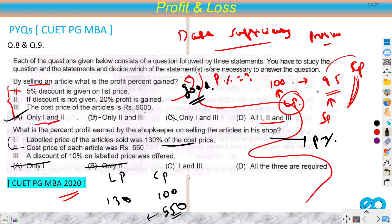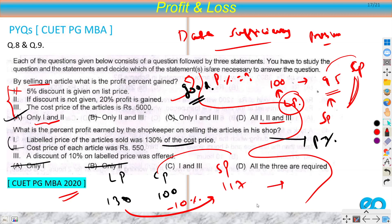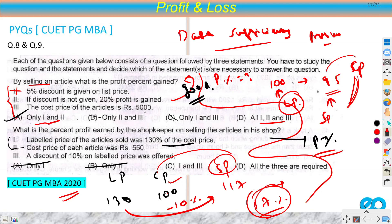Combining data 1 and data 3: list price = 130% of CP. Let CP = 100, so LP = 130. Data 3 says a discount of 10% on list price is offered, so SP = 130 − 13 = 117. Now we have CP = 100 and SP = 117, so profit percent = 17%. Data points 1 and 3 together are sufficient to answer the question.